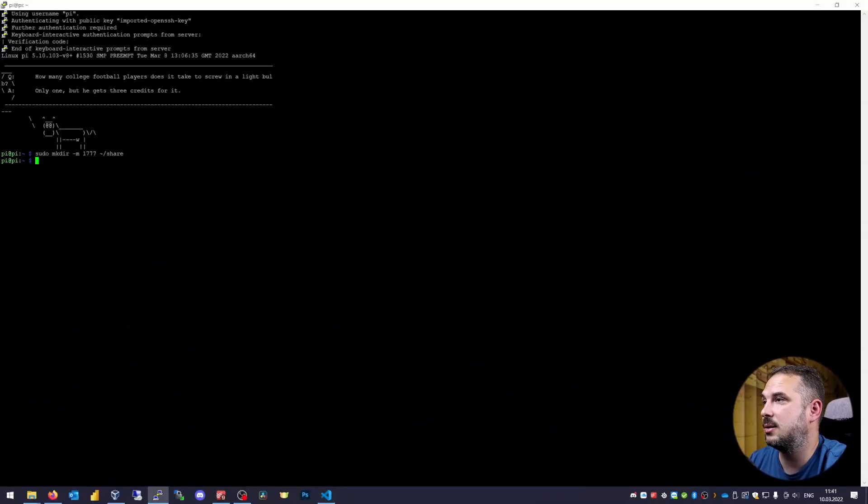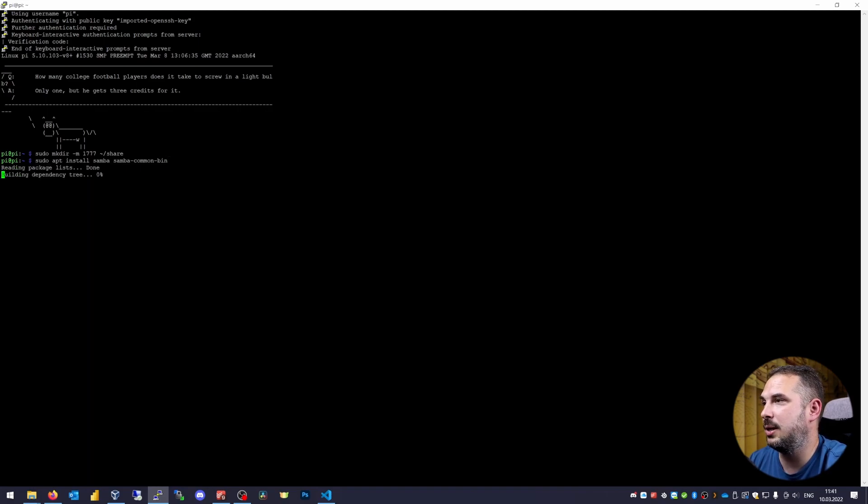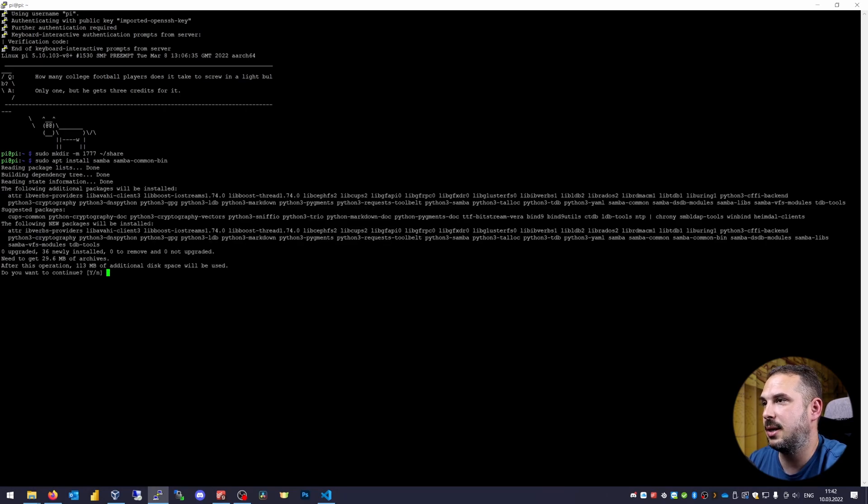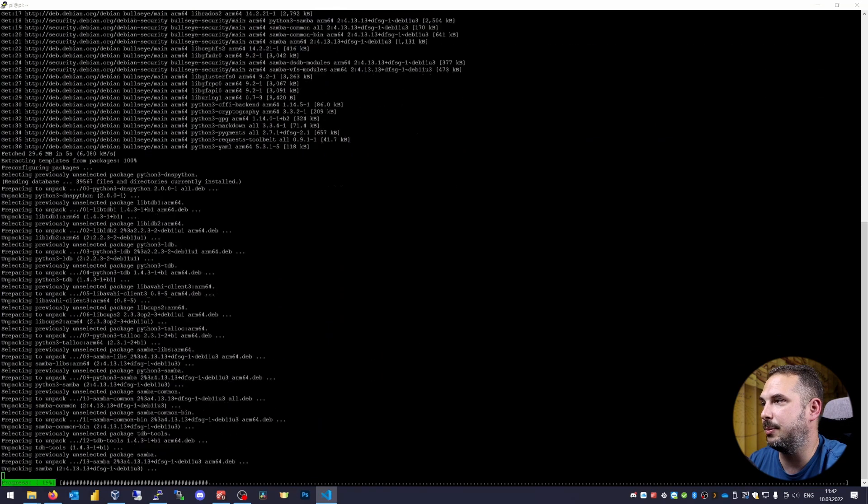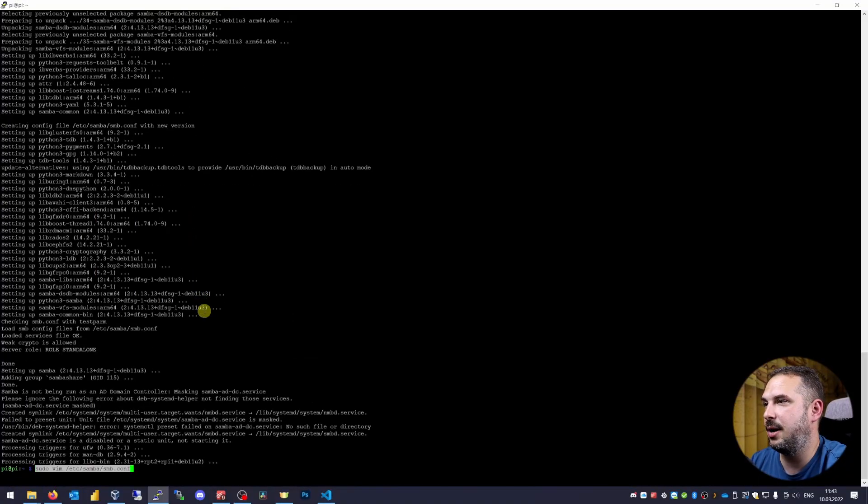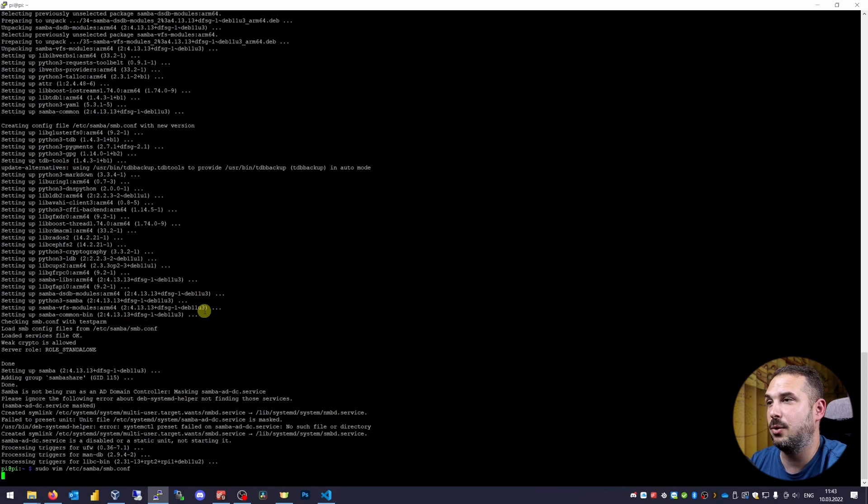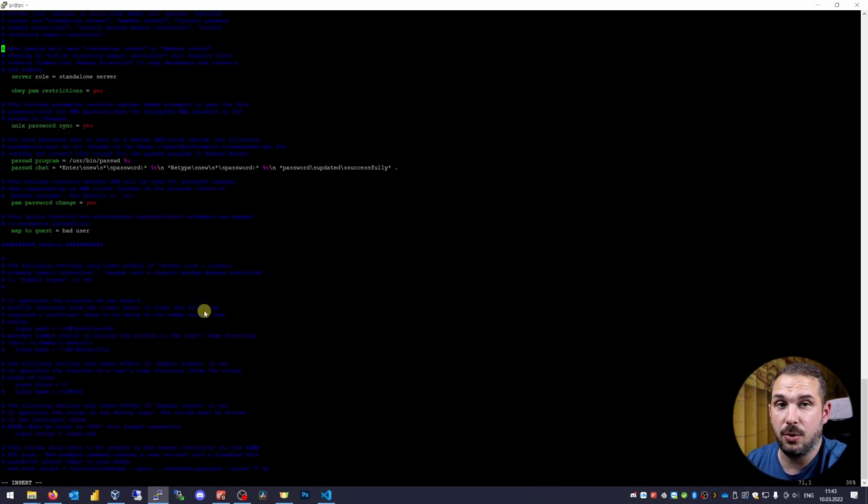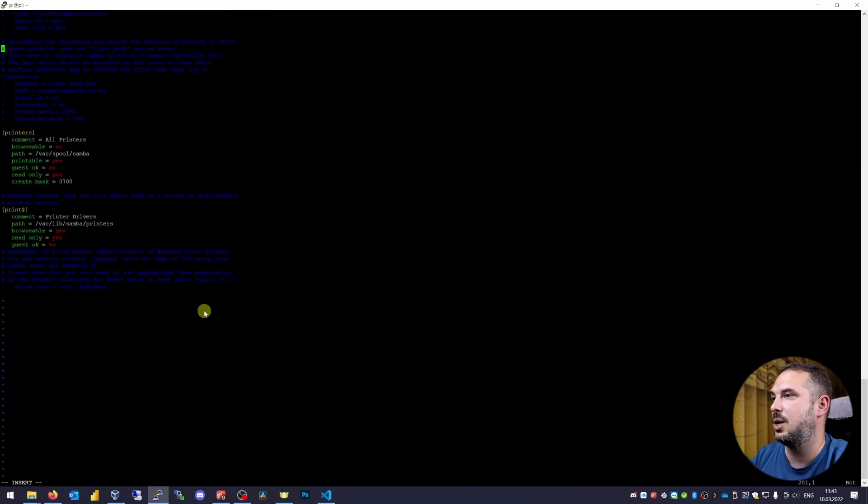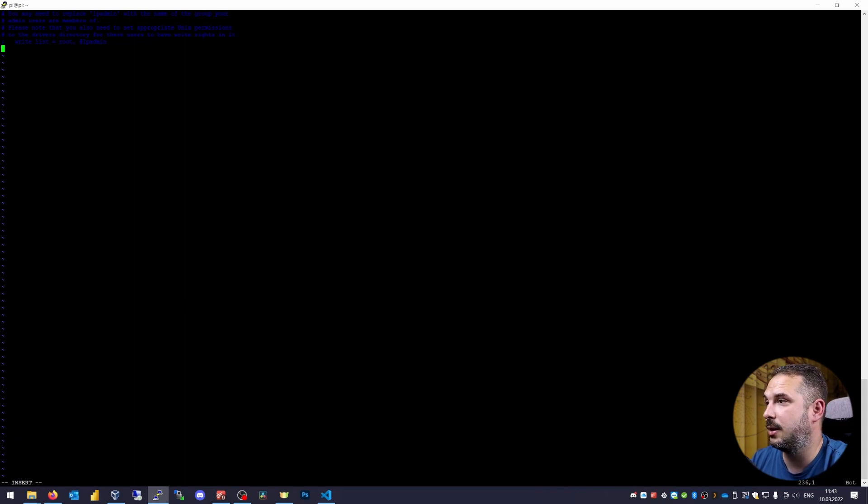Now, we'll install Samba itself. sudo apt install samba samba-common-bin. We'll install it with all of its dependencies. Just confirm yes and wait a moment. Now, for the configuration. Open the file /etc/samba/smb.conf with a text editor of your choosing. I like Vim. Maybe you're familiar with nano or anything else.